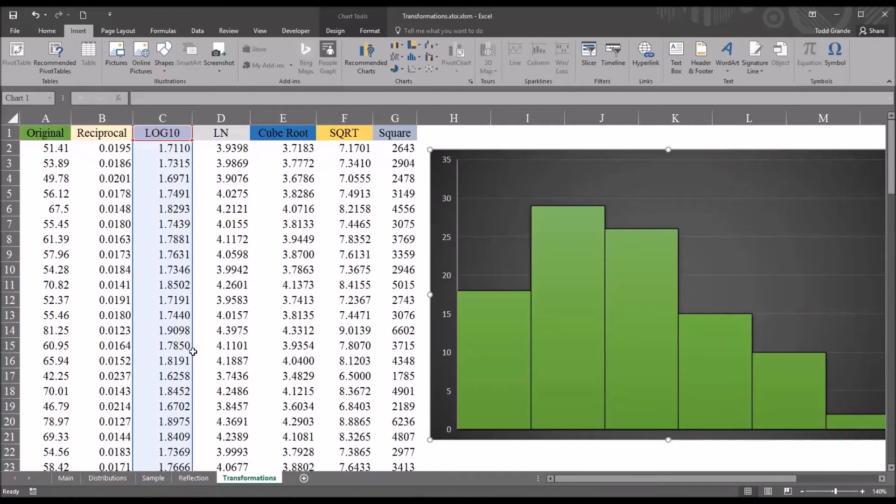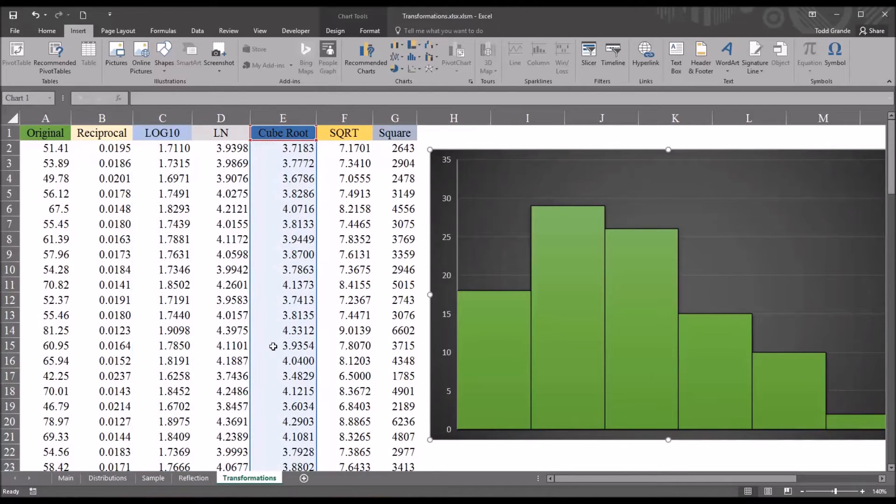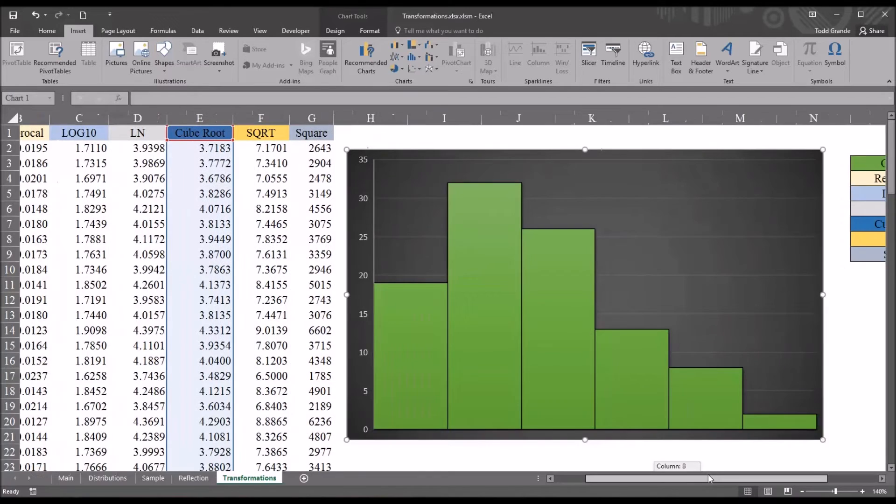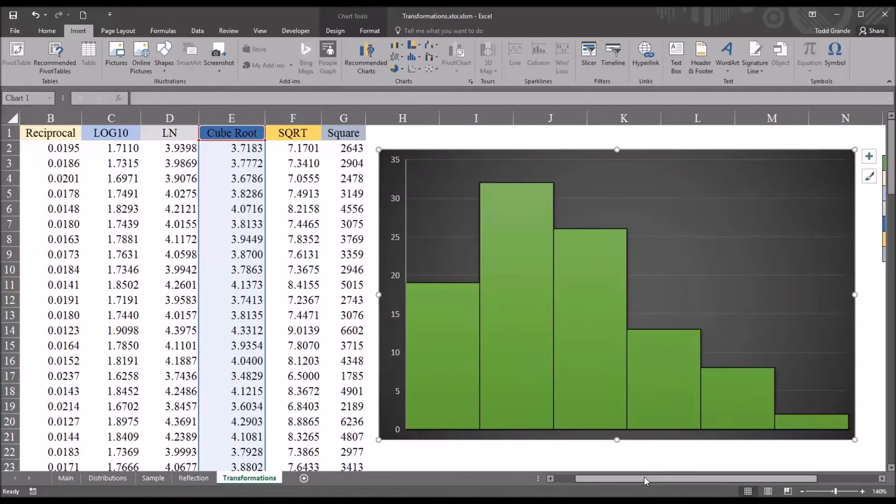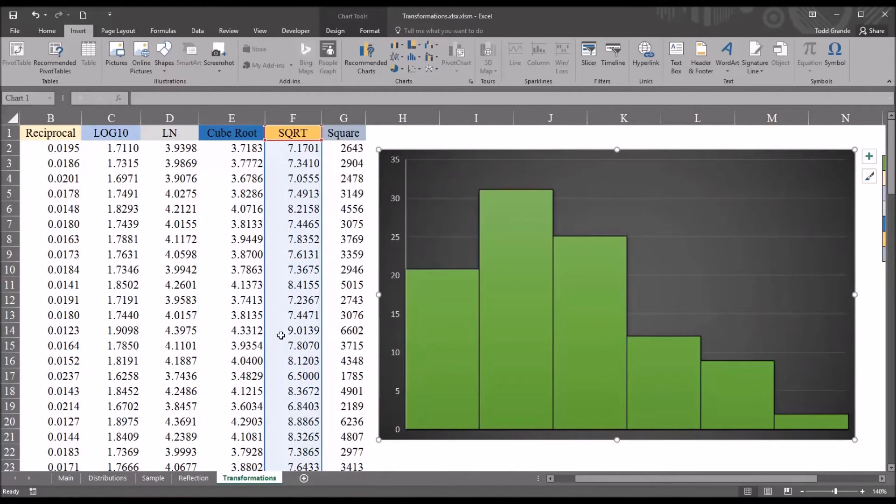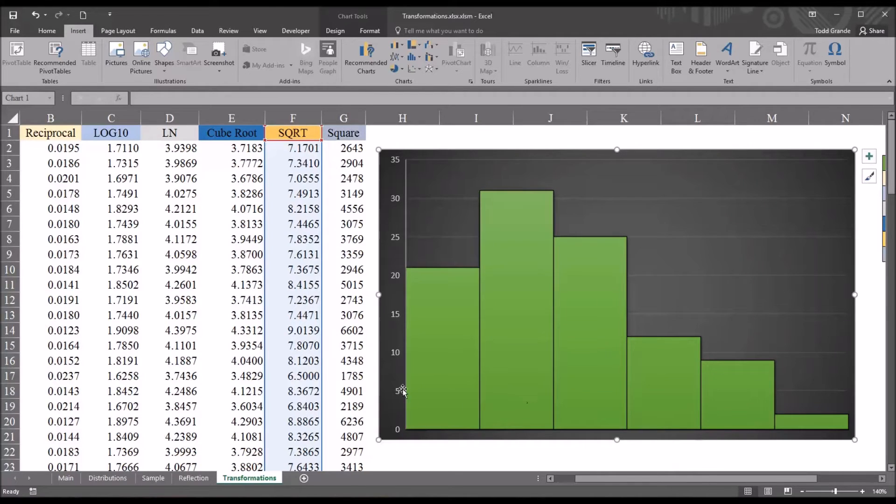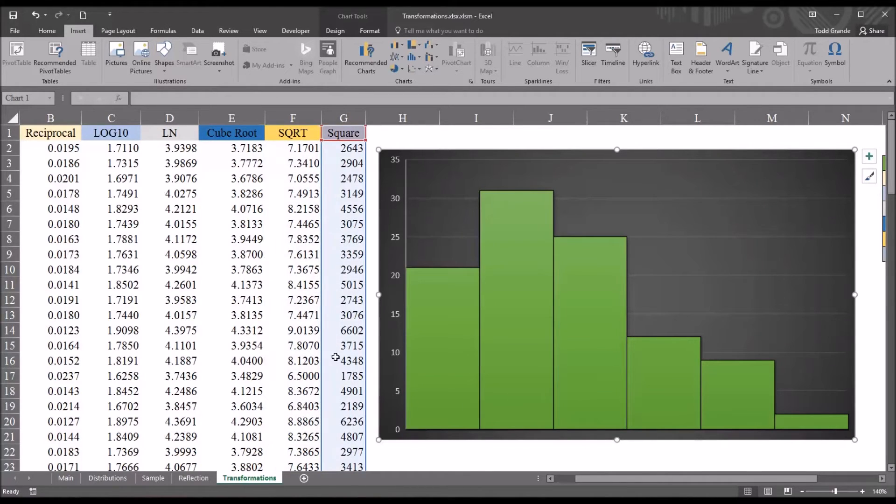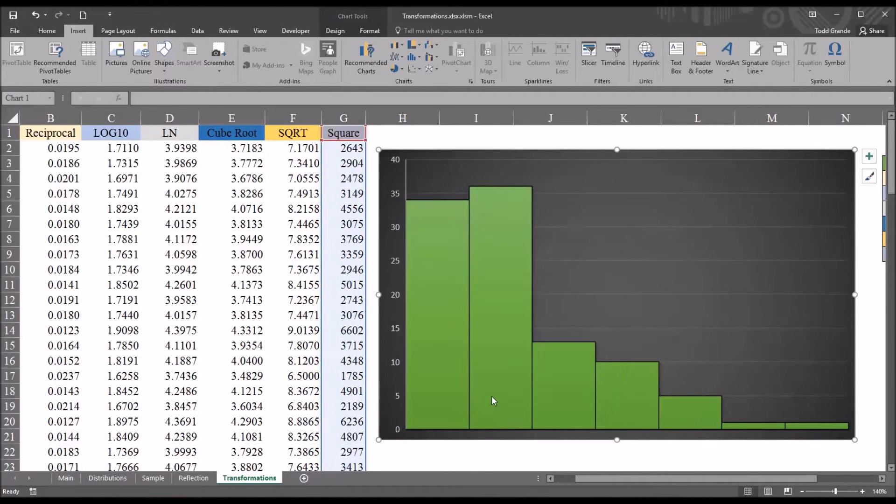Moving over to cube root. Again, an improvement, but still we have that positive skew. And square root, fairly similar result. If we take a look at square, we can see this is much worse.